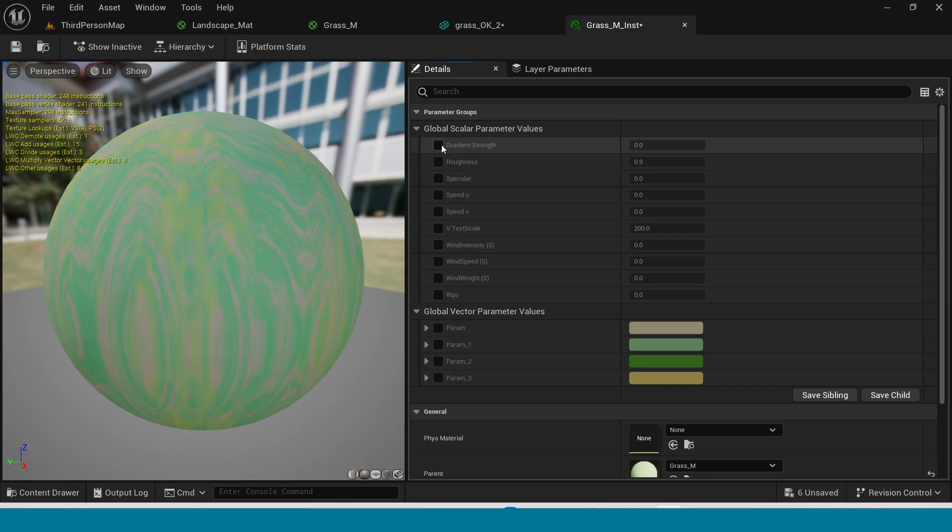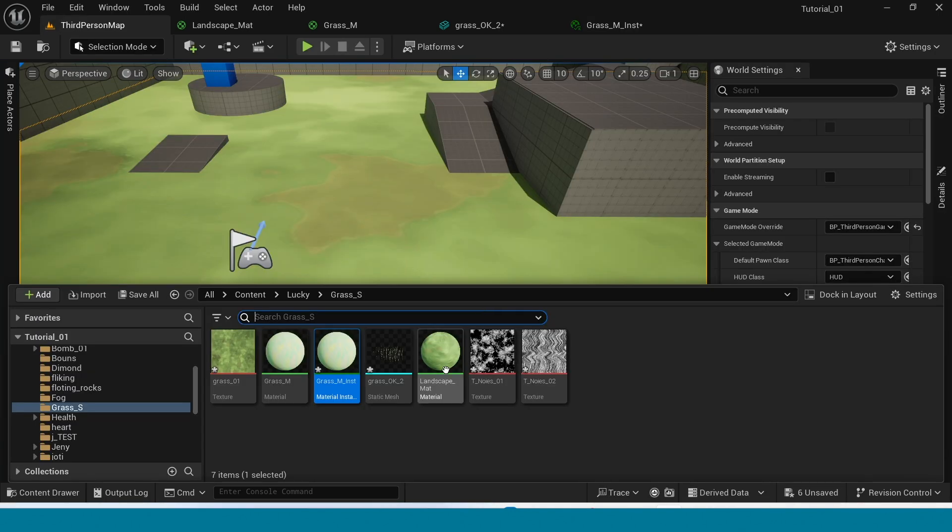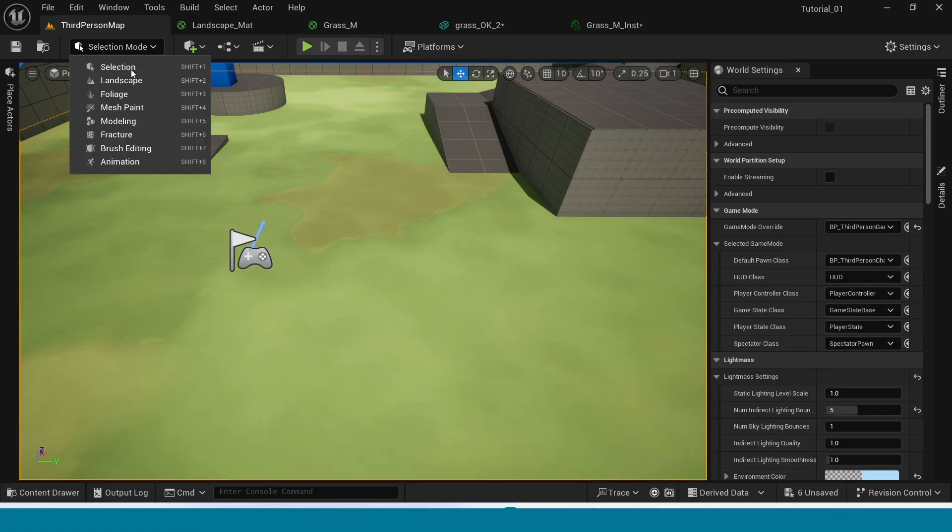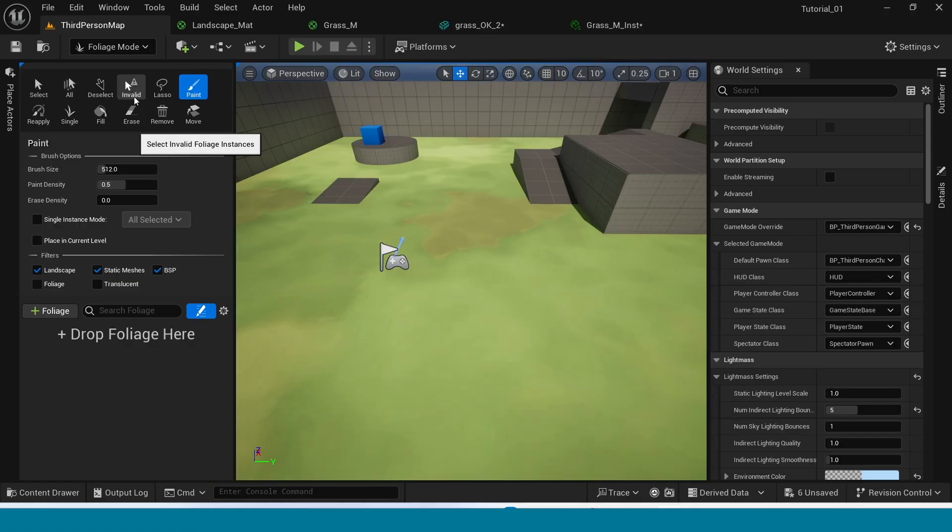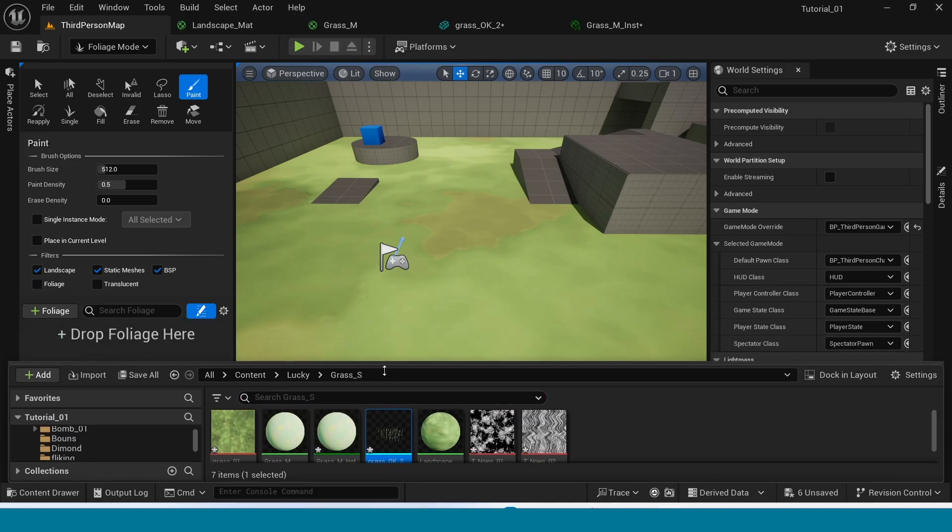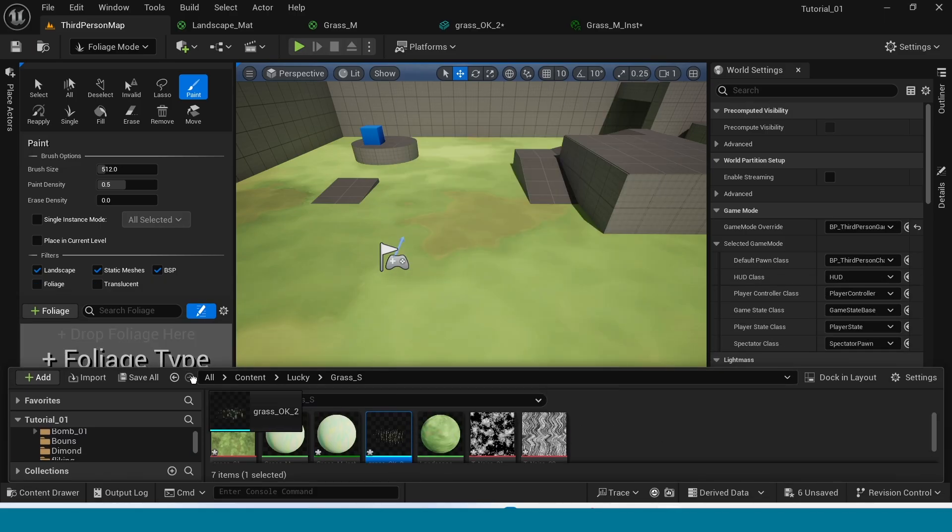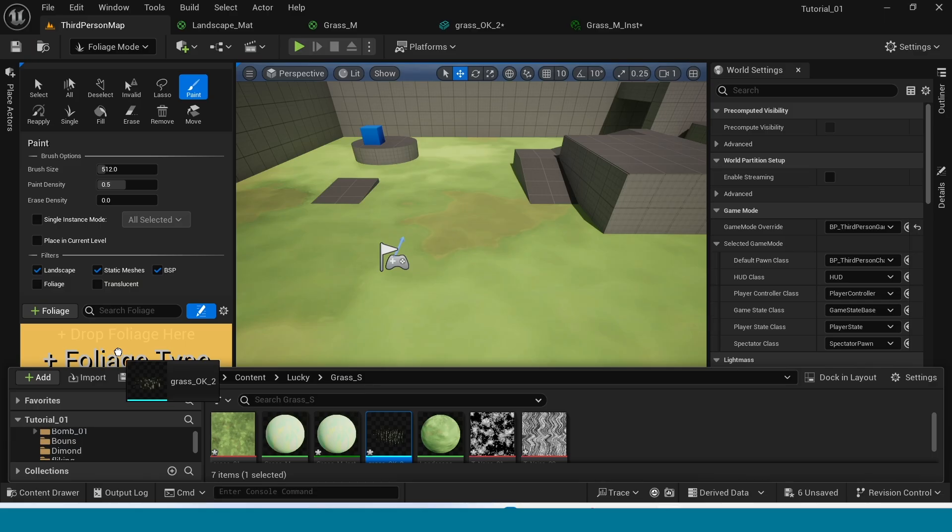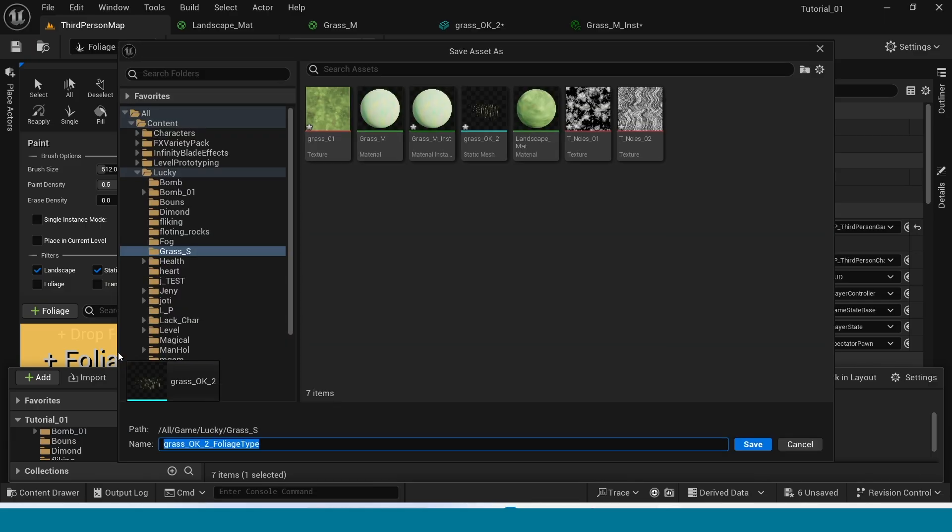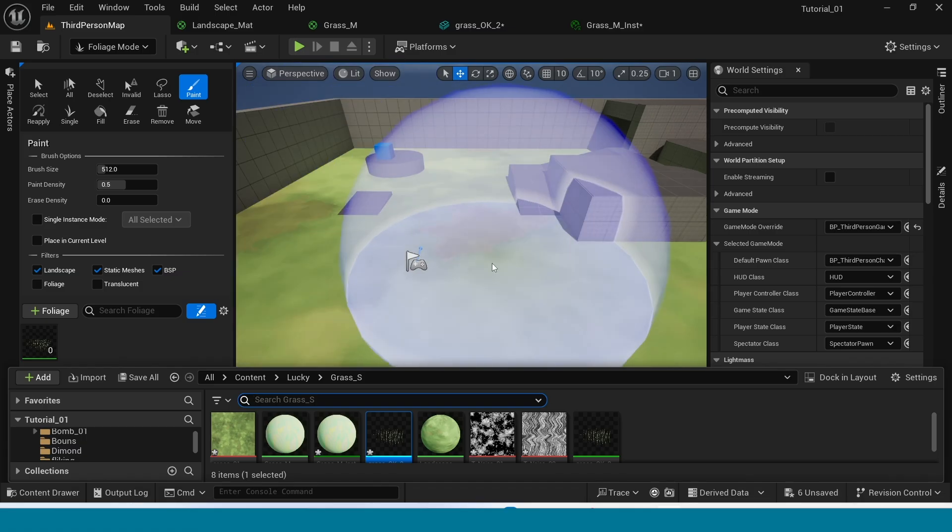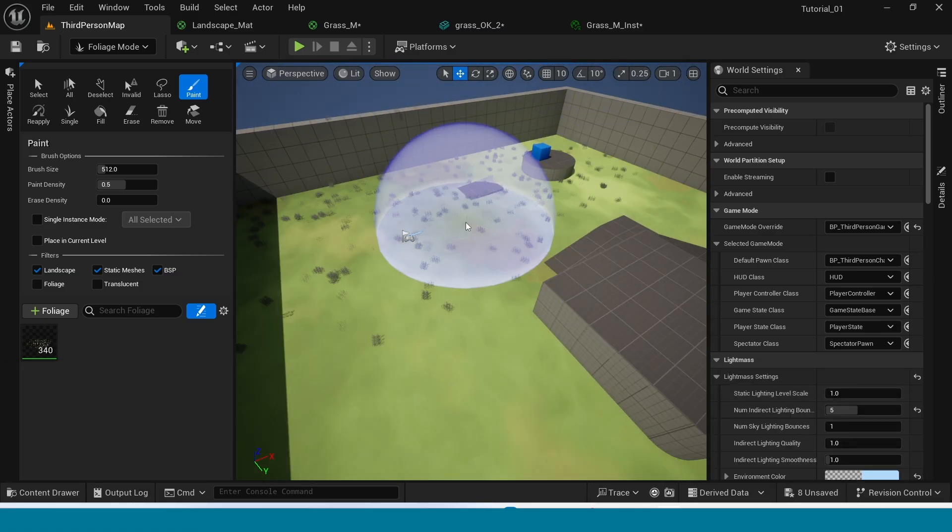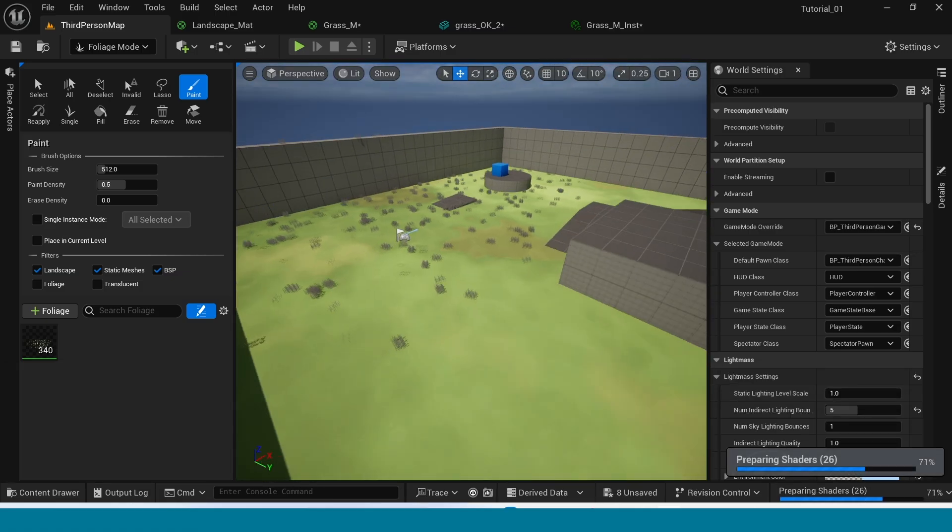In instance, tick on all the parameters. Now in selection mode, take foliage and drag and drop the mesh in here. And save it. Now draw the grass.